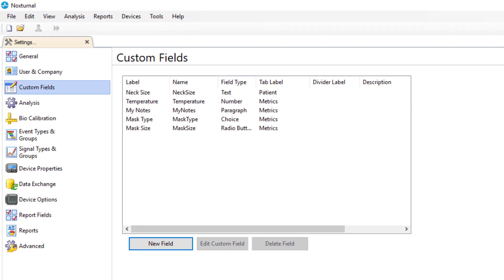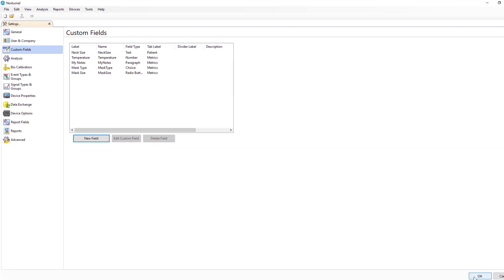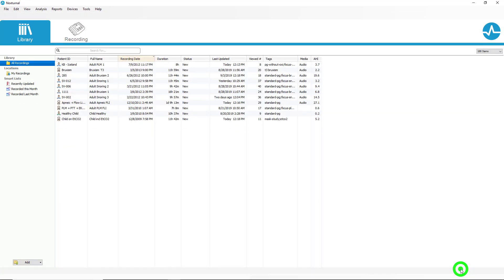So now we've created five new custom field types that are available for us to enter data in the patient information. Go down to the lower right hand corner and click OK.